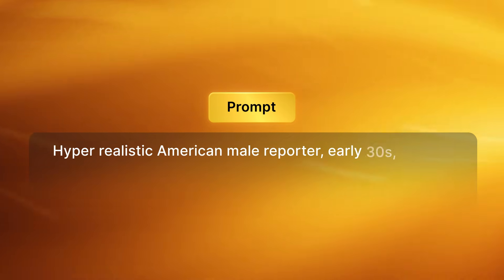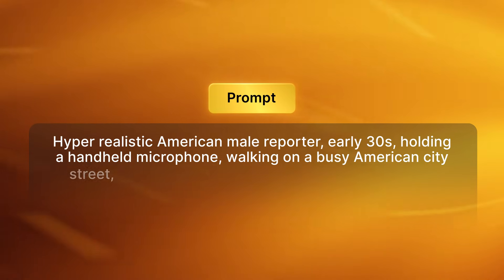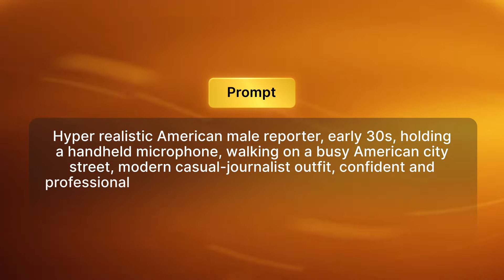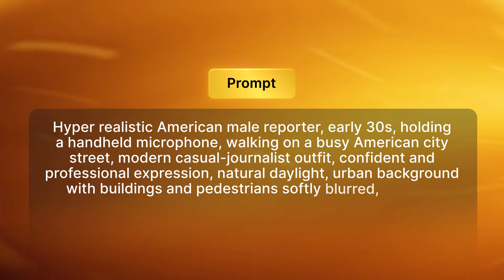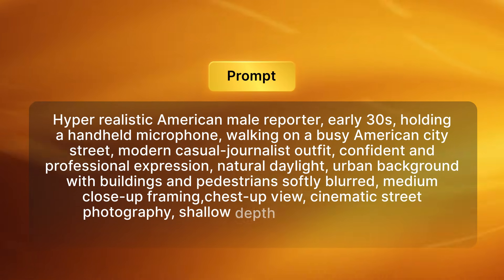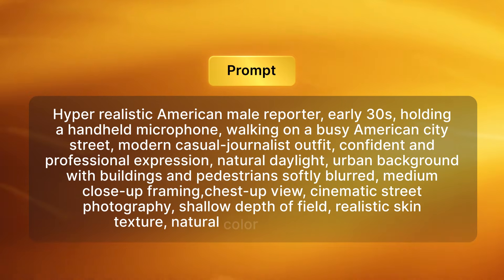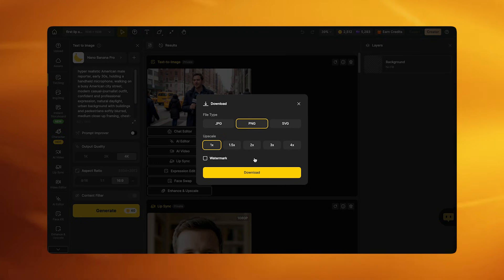For the prompt, write a clear, detailed description covering appearance, lighting, realism, and quality. For example: 'Hyper realistic American male reporter, early 30s, holding a handheld microphone, walking on a busy American city street, modern casual journalist outfit, confident and professional expression, natural daylight, urban background with buildings and pedestrians softly blurred, medium close-up framing chest up, cinematic street photography, shallow depth of field, realistic skin texture, natural color grading, 8K clarity.' Then click generate.